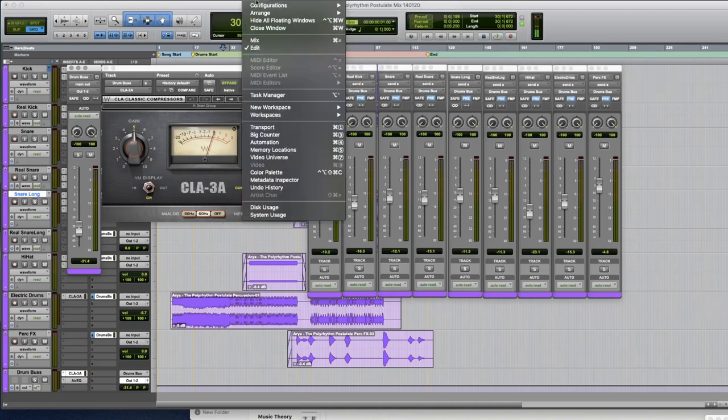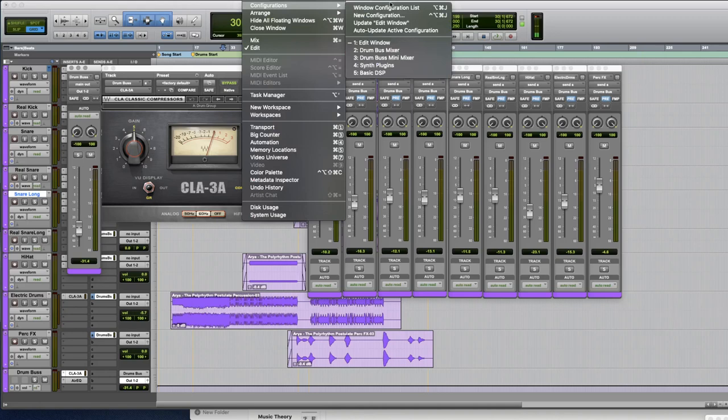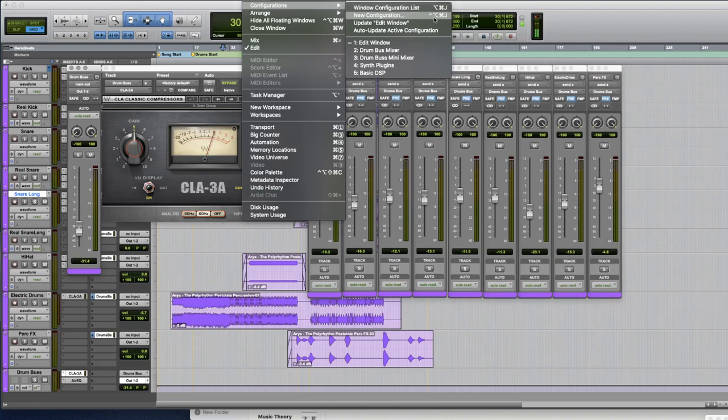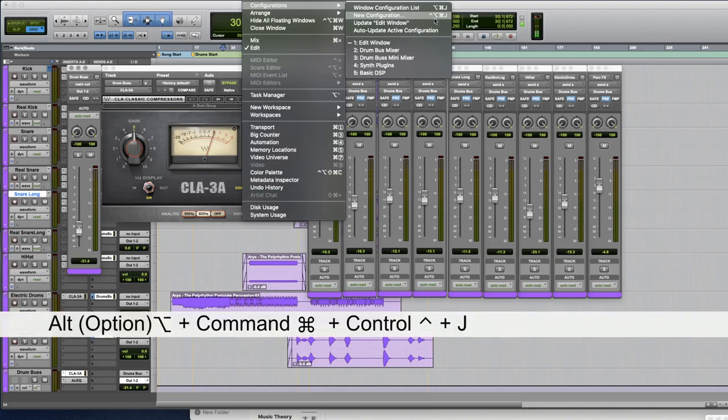So if you go to Window and then Configuration you can create your own configurations and configurations save all floating windows in the way that they are laid out which is really useful. As you can see I have a custom hotkey for that which is all three modifiers Alt Command Control and J.